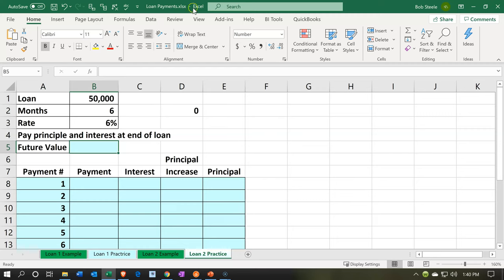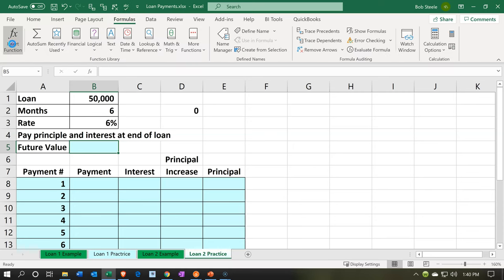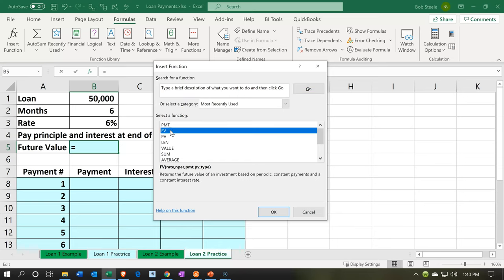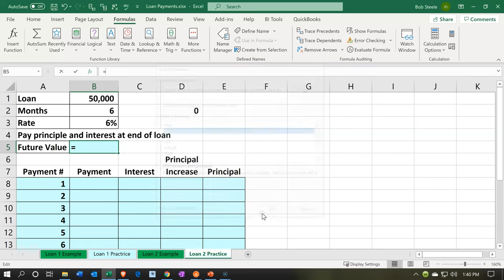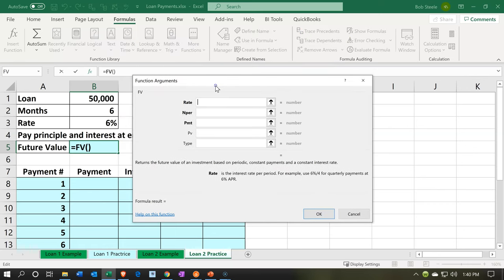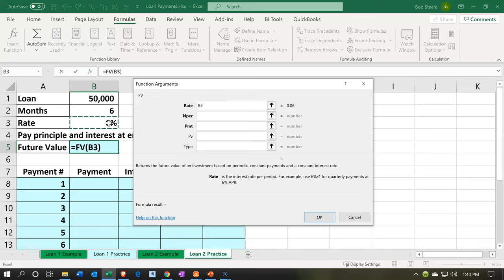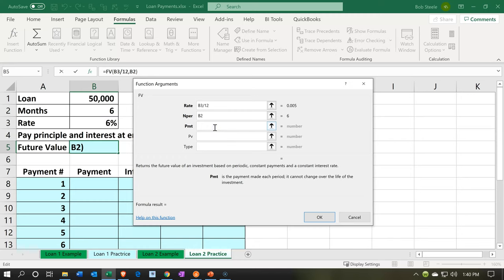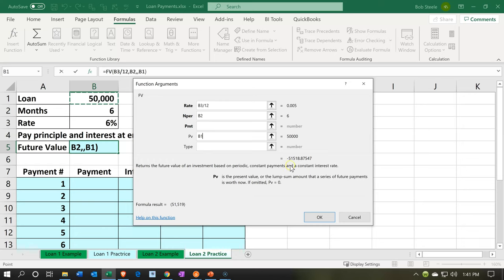I'm going to go up to Formulas and insert a future value formula — the FV function. The rate is six percent, but that's per year, so I divide it by 12 to get the monthly rate. The number of periods is six. The payment amount is zero because we're not making payments. Then the present value is the current balance of $50,000. The result will be generated below.